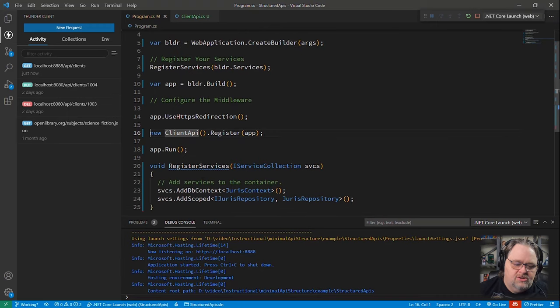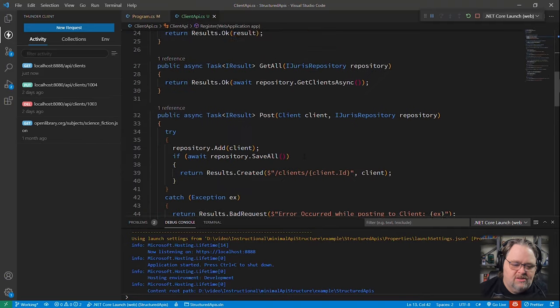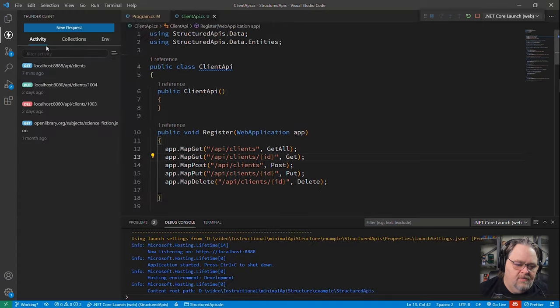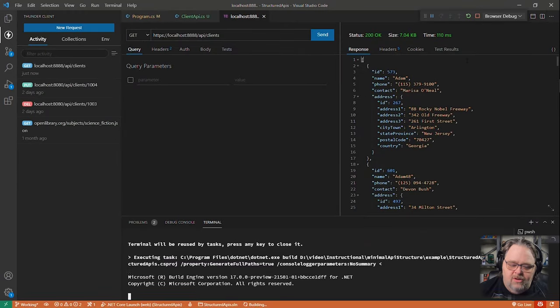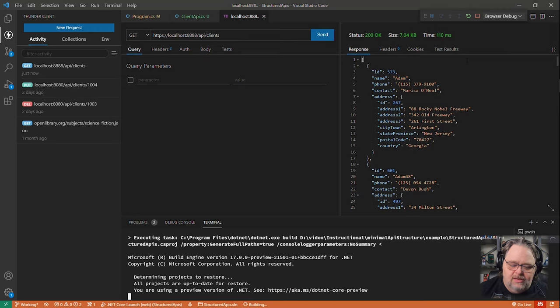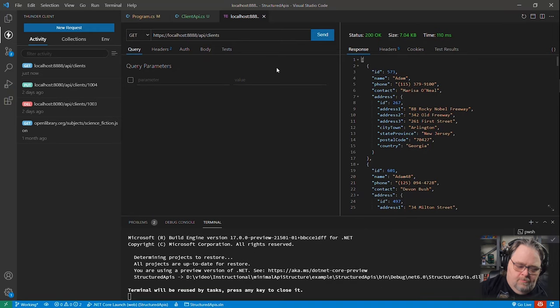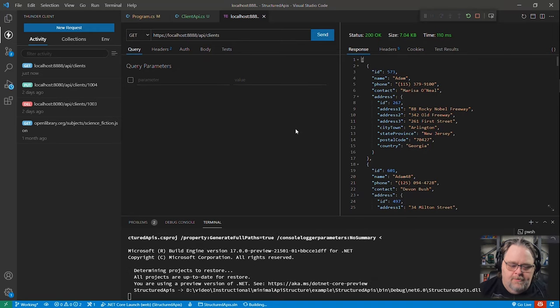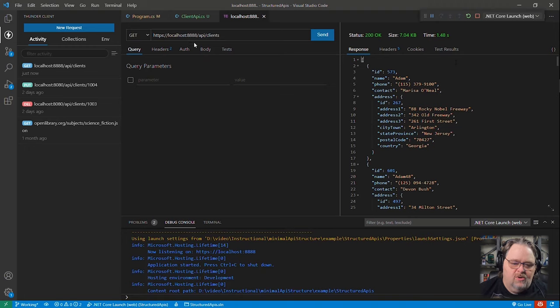And so back here in the program, this should all continue to work. We haven't really changed anything. We've changed how we're structuring this, but it still should continue to work. So let's come back here. Let's restart it to make sure that it's actually using the latest version of the code. It's still working. We're not sure we're running the latest version of that code, so we can see this is still working. That's great.